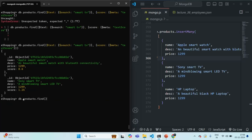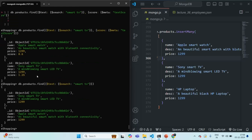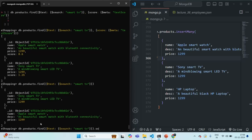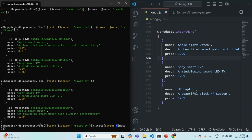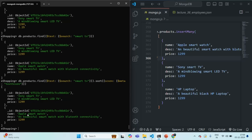That's why when fetching documents with this search criteria, the document with the higher score comes first — in this case Sony smart TV — and the document with the lower score, Apple smart watch, comes next. The documents are already sorted. But if you still want to manually sort, you can use the sort method, passing a score object with the '$meta' operator set to 'textScore'. This will explicitly sort the results by matching score.